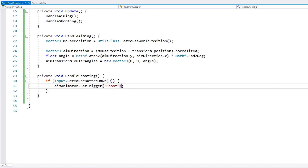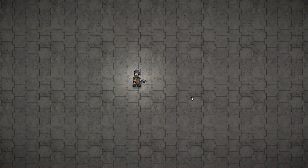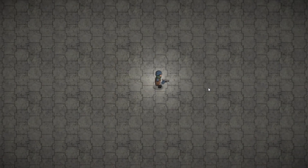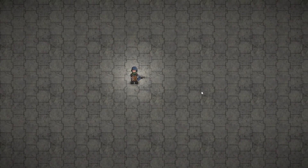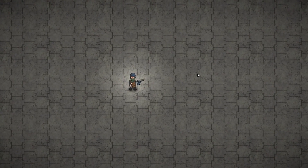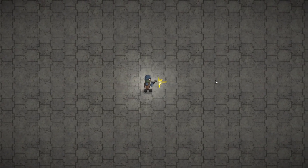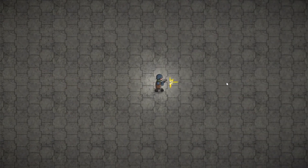Now we should be able to see the animation playing whenever we left-click. So here's our character still pointing to the mouse position, and when I click — there you go, we have a nice shoot animation. So just like that, nicely shooting.